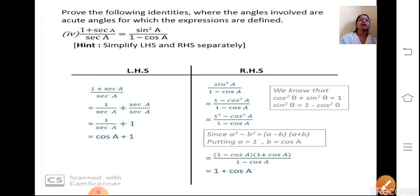Children, I hope you have understood the sums which we have discussed today. In the textbook, some more examples are there — try to solve them. We will see you in the next lecture.